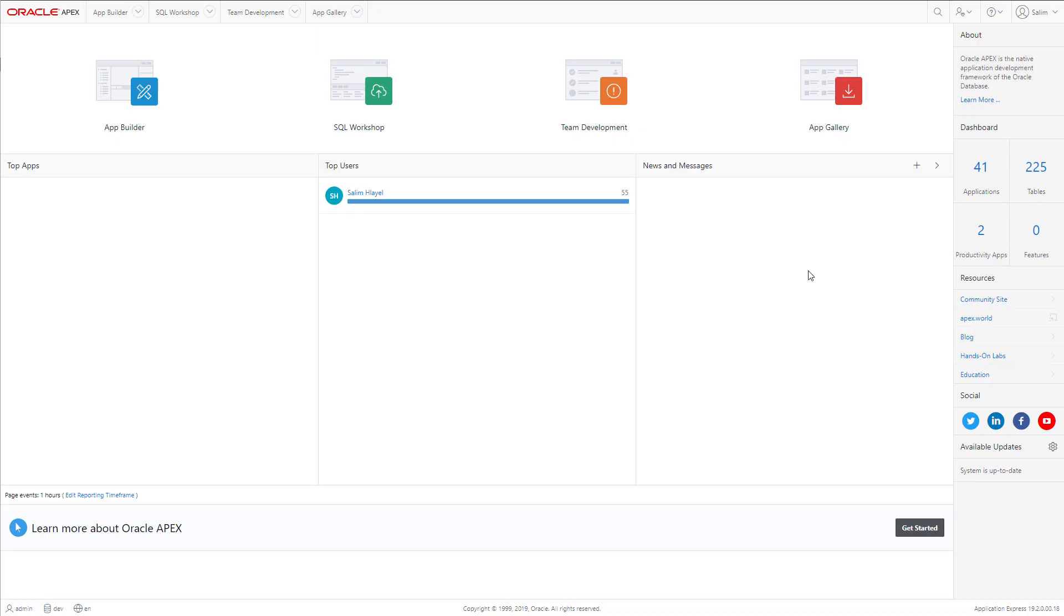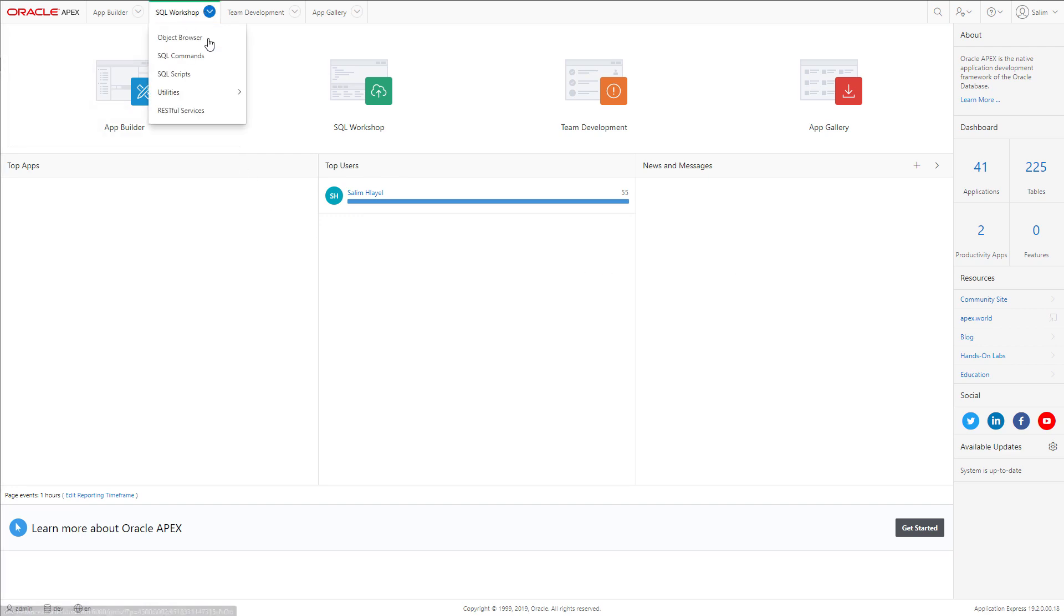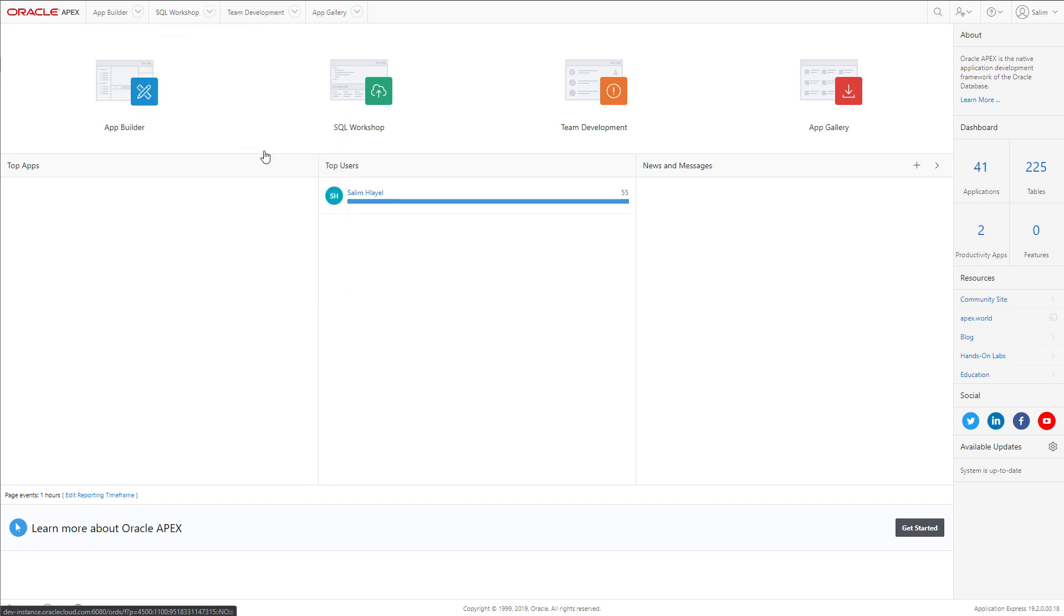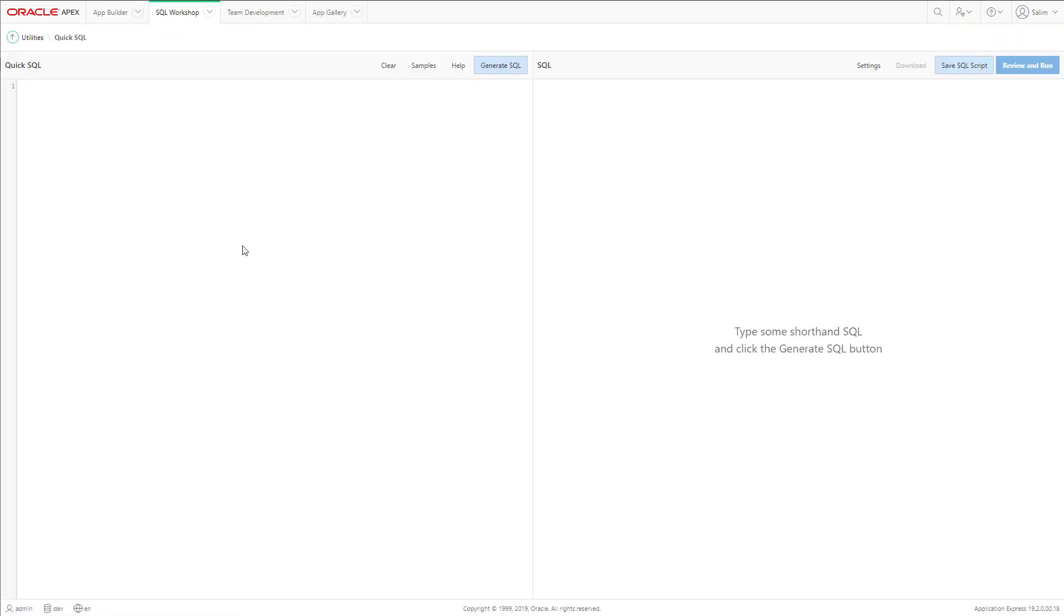Let's start by creating a data model for our email campaign application using the QuickSQL tool. We will go to QuickSQL Workshop, Utilities, QuickSQL.